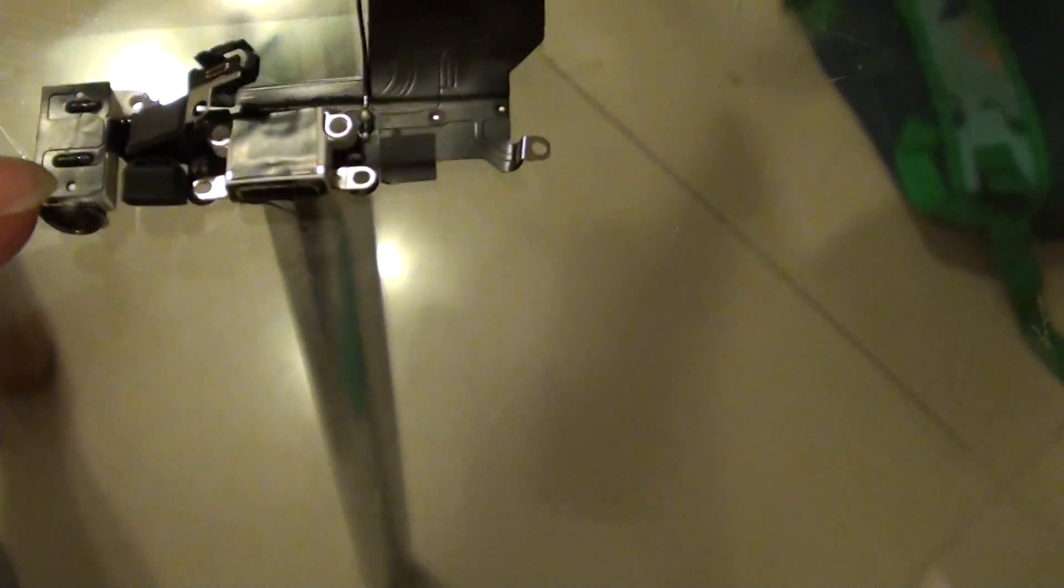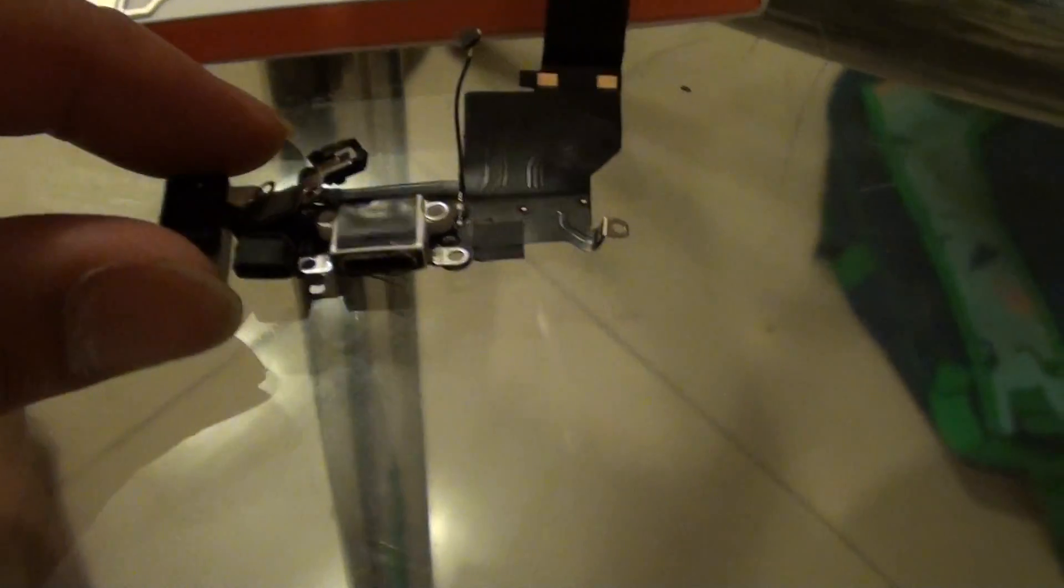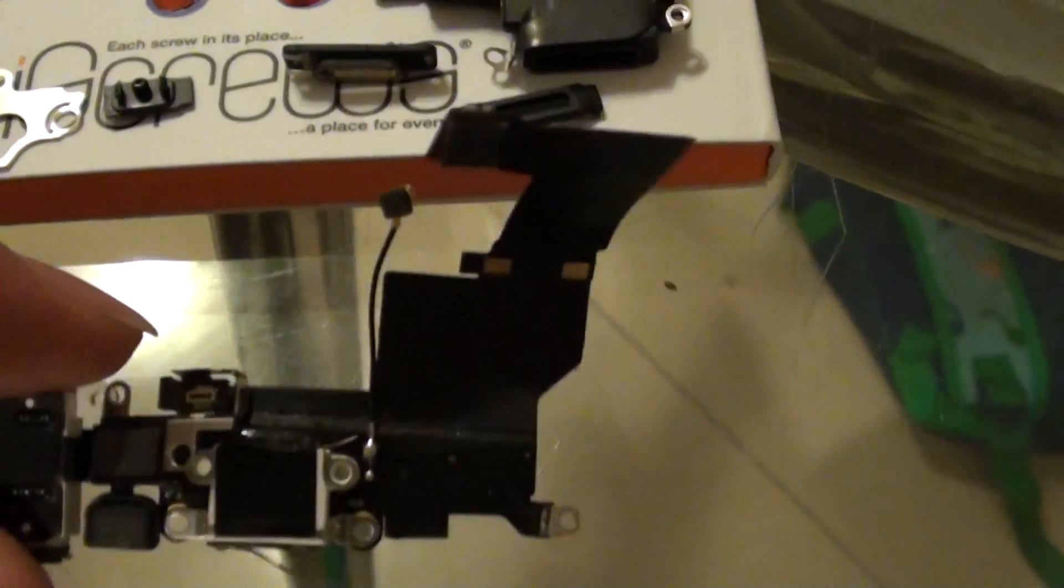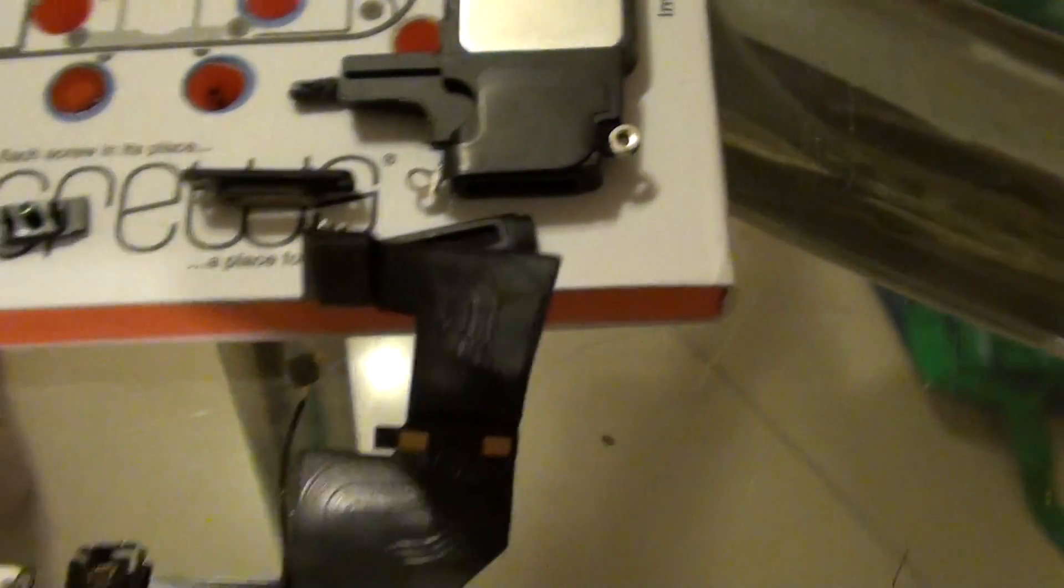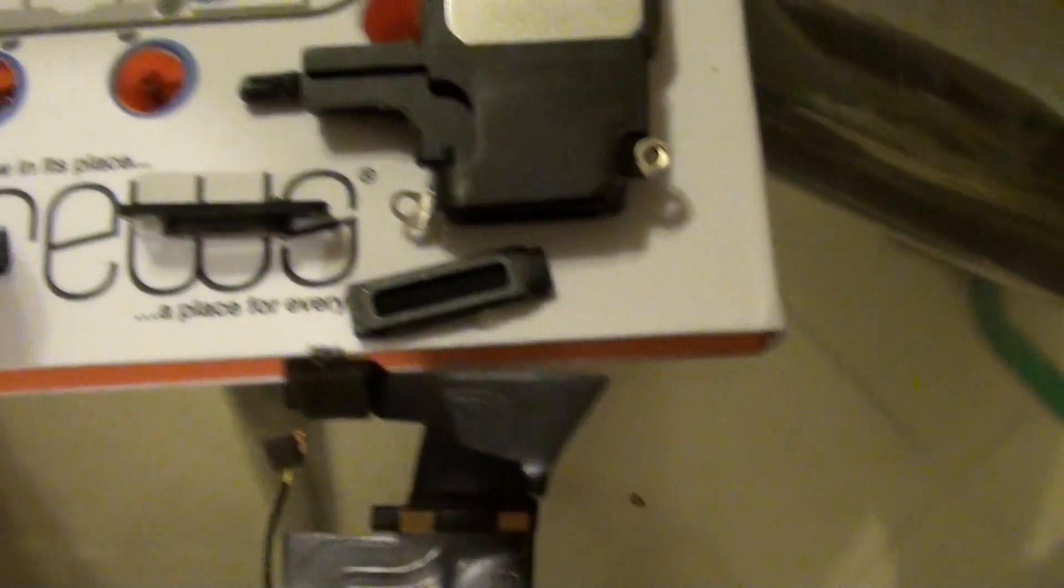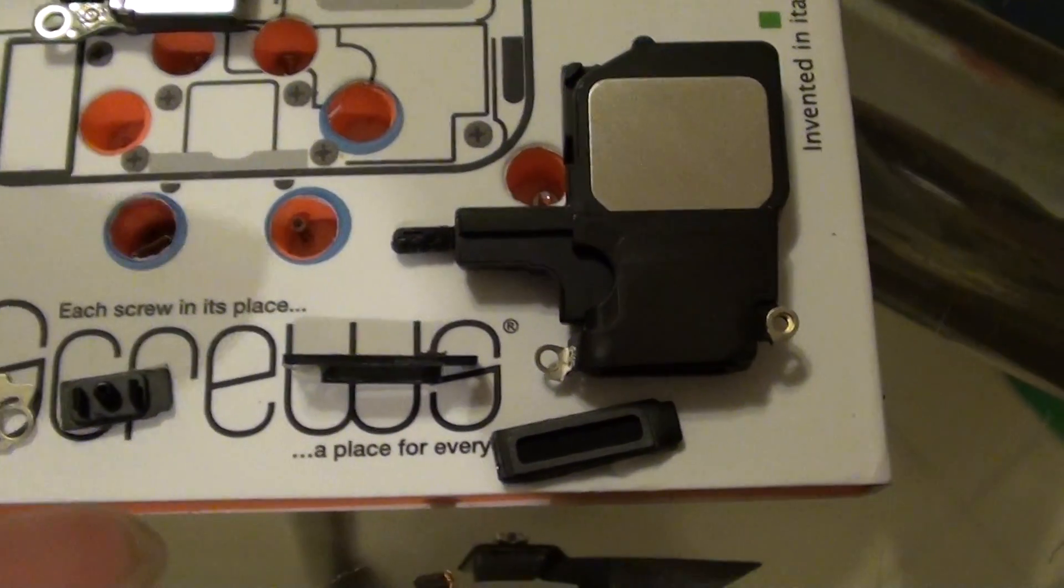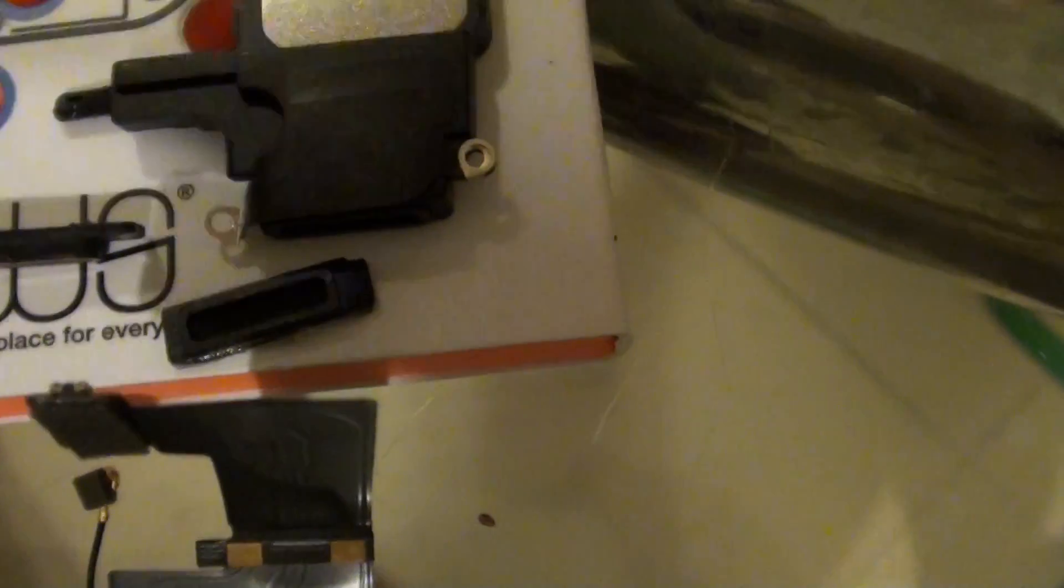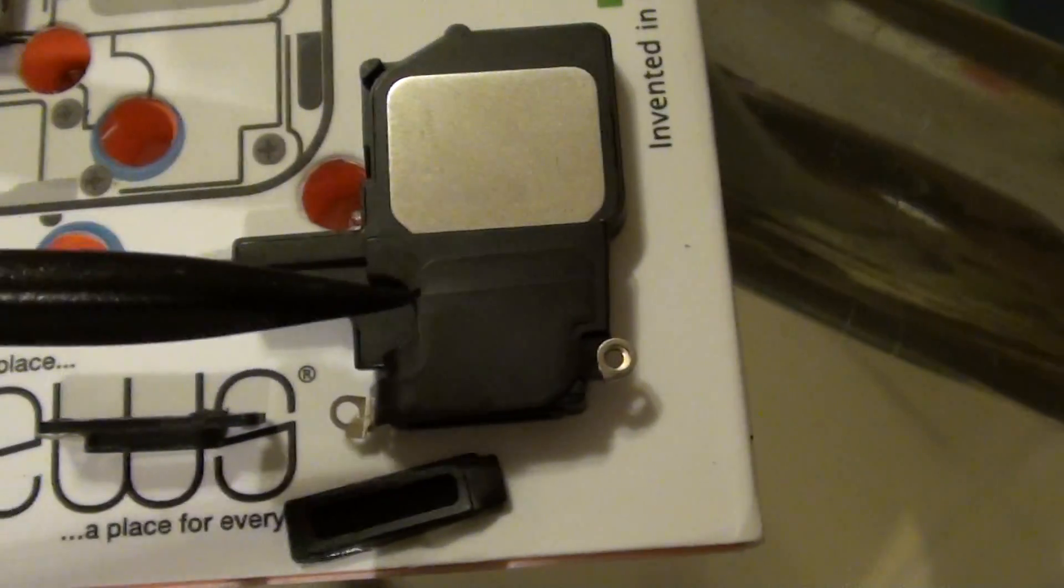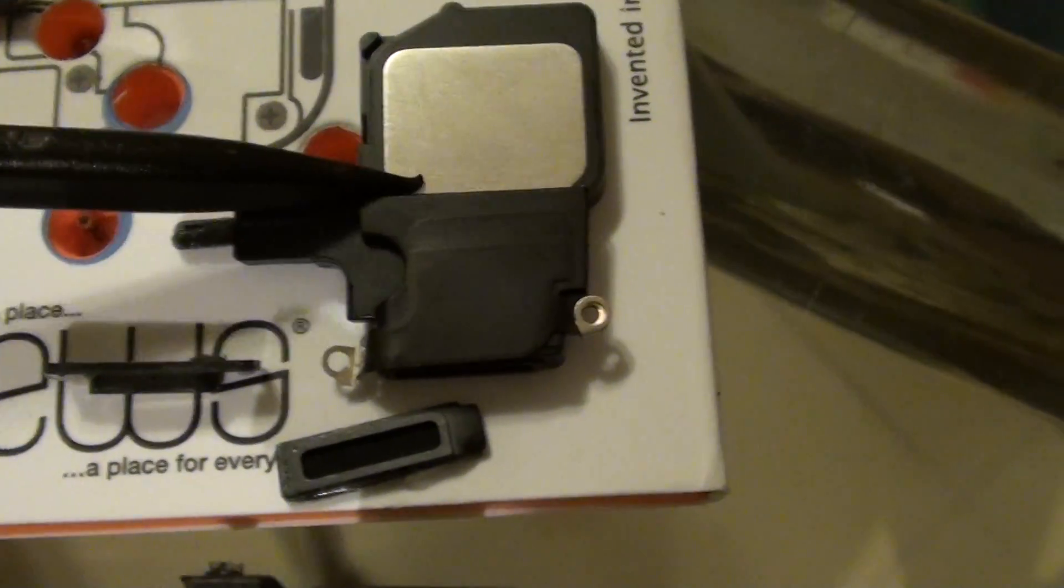Down here is the charging port, and here is the rubber seal for the charging port. Then you've got the speaker right here. This is the speaker on the 5S.